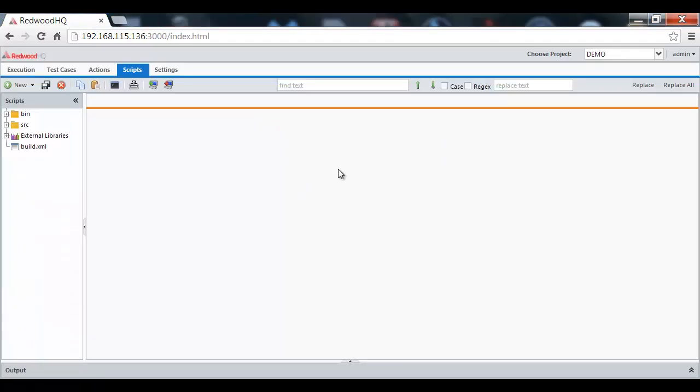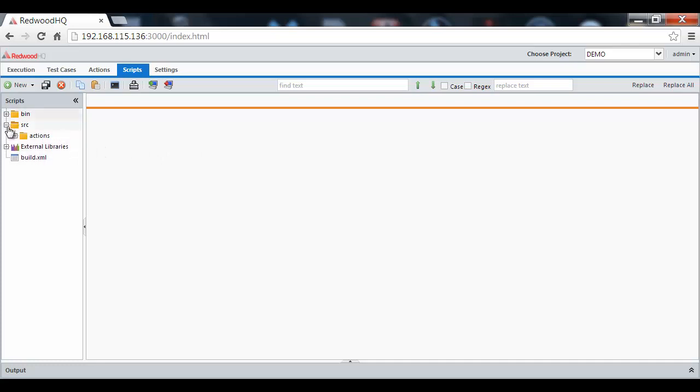First, we have a script page. This is where our built-in IDE comes into play, to develop all the scripts to be used by keywords or, as we call them here, actions.